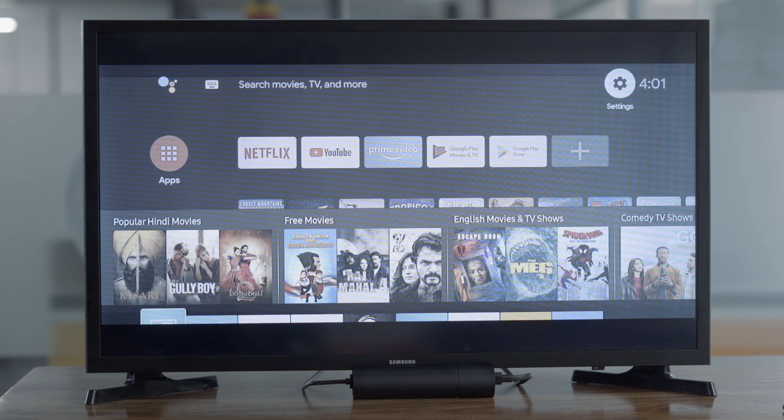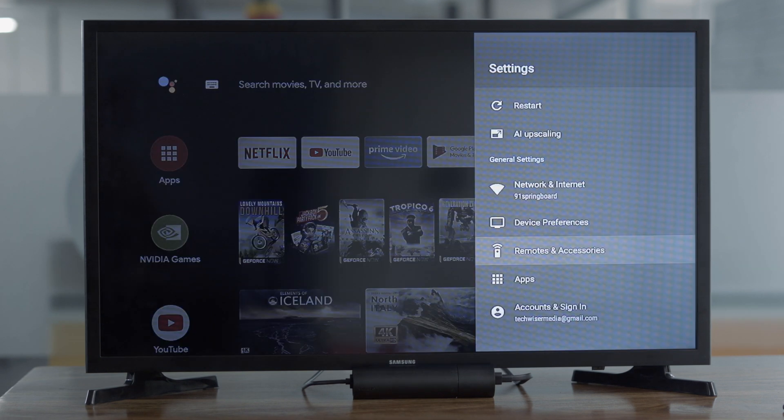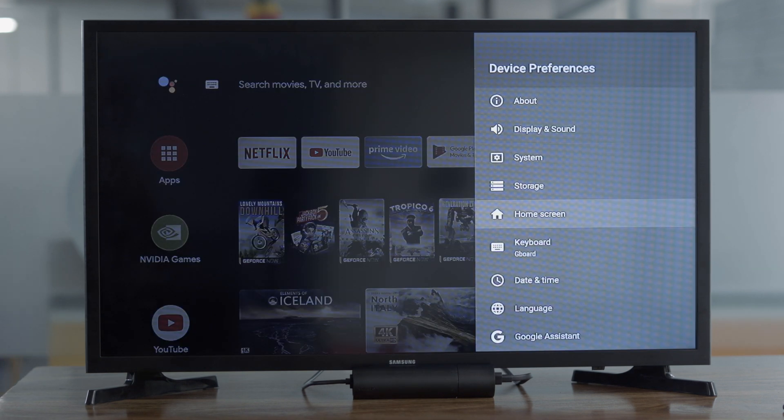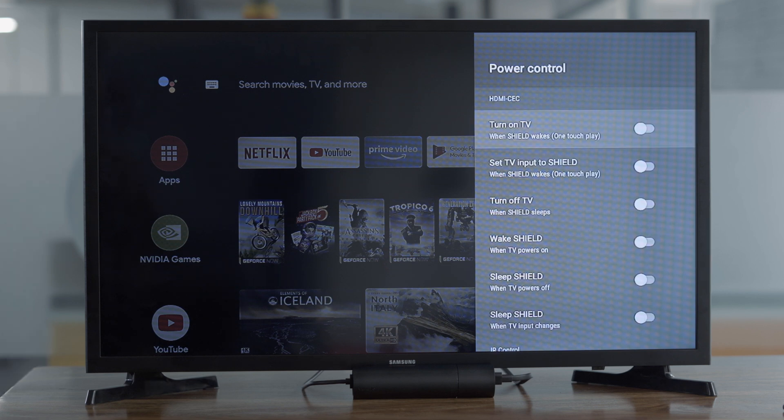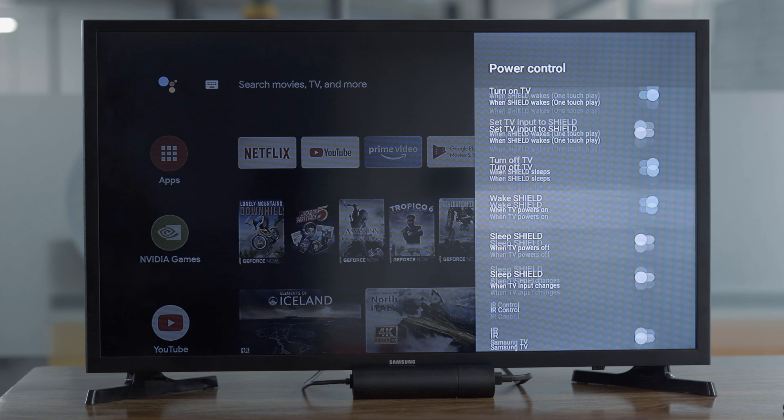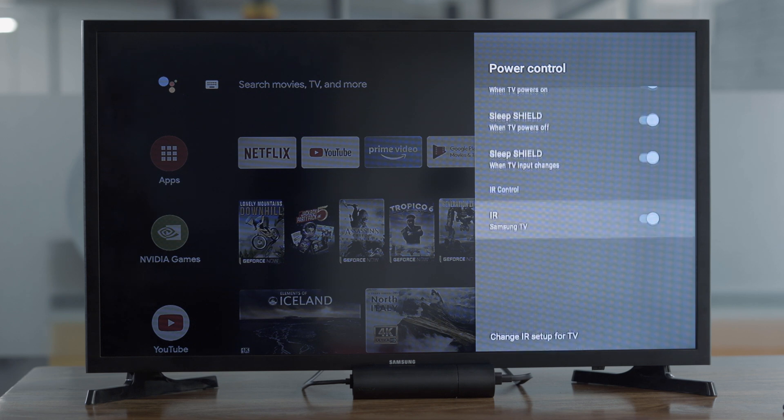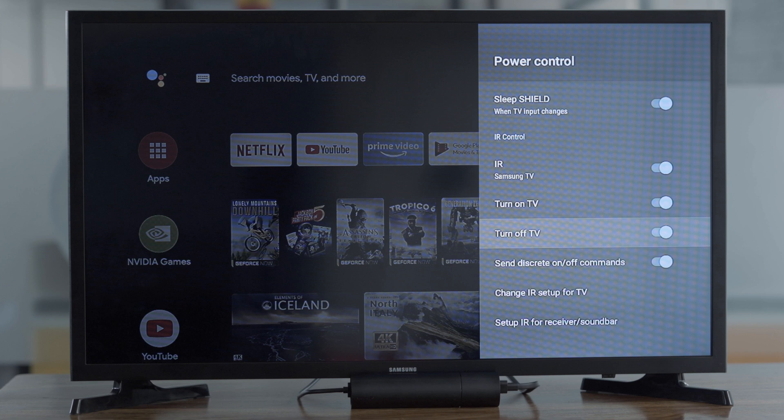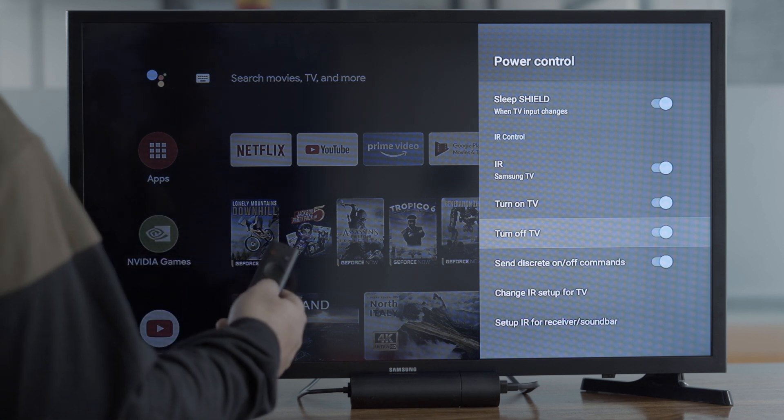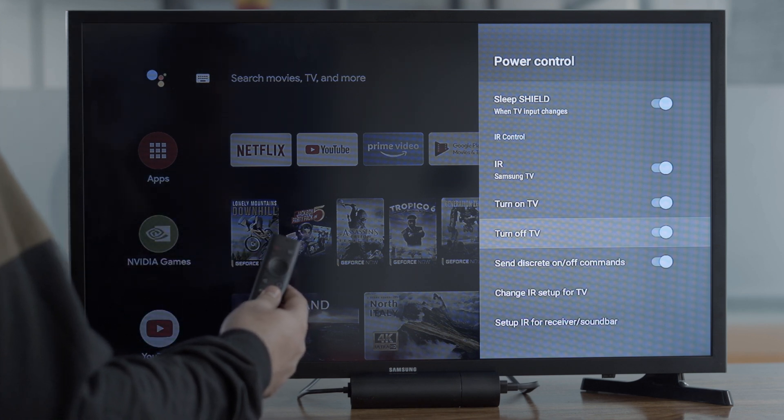While the remote is equipped with infrared, the 2019 Shield TV has HDMI CEC, which allows it to do impressive things. For example, you can set your TV to power on and off when your Shield TV wakes up or goes to sleep. If you have multiple devices connected to the TV, you can set Shield TV to switch to its HDMI source when it wakes up. However, if your TV doesn't support HDMI CEC, you can still use the IR sensor to turn on the TV.